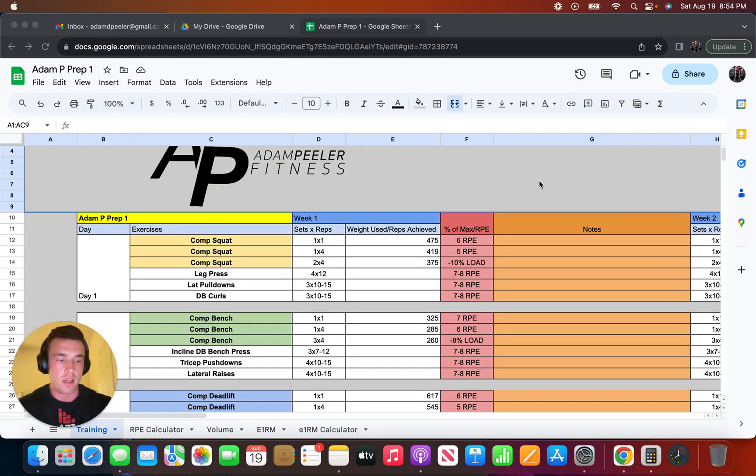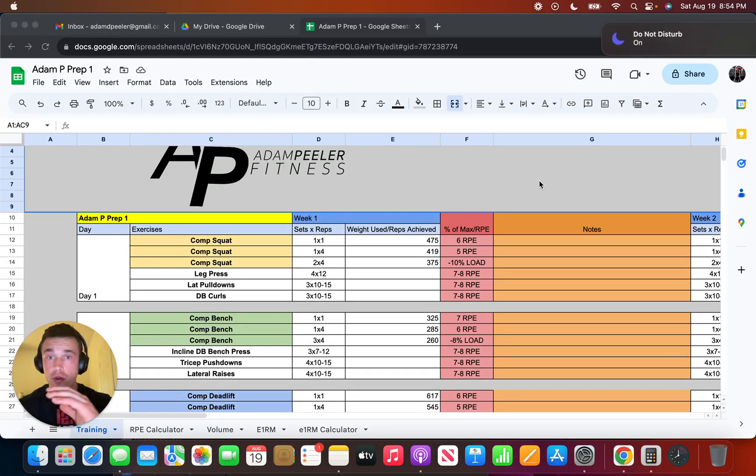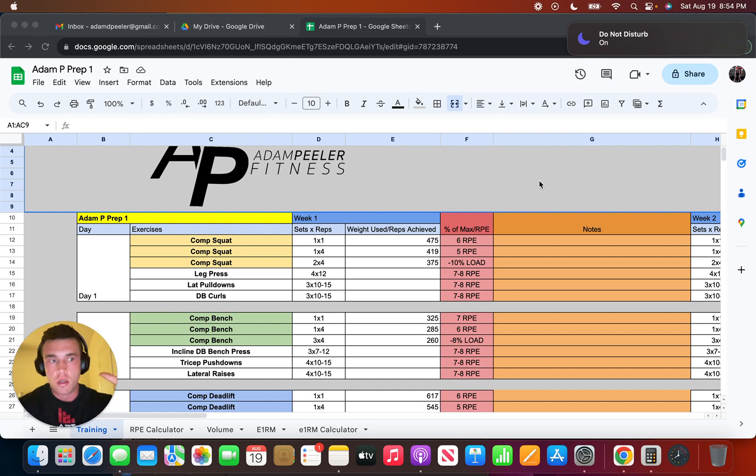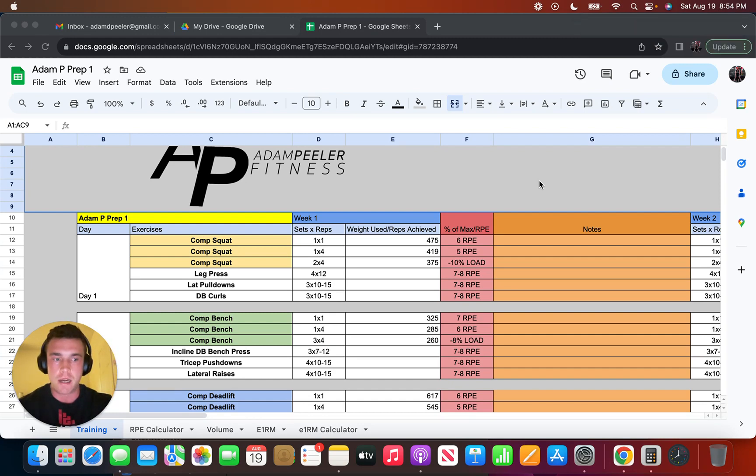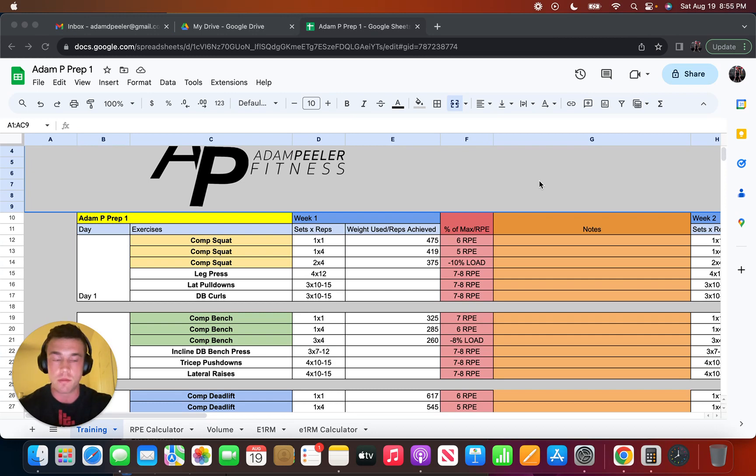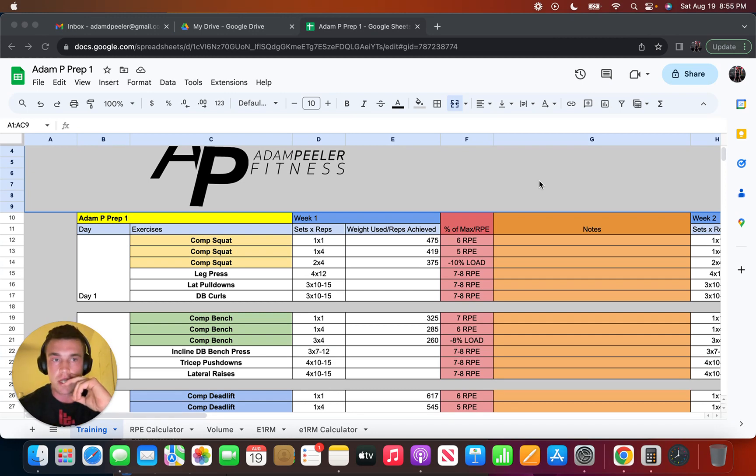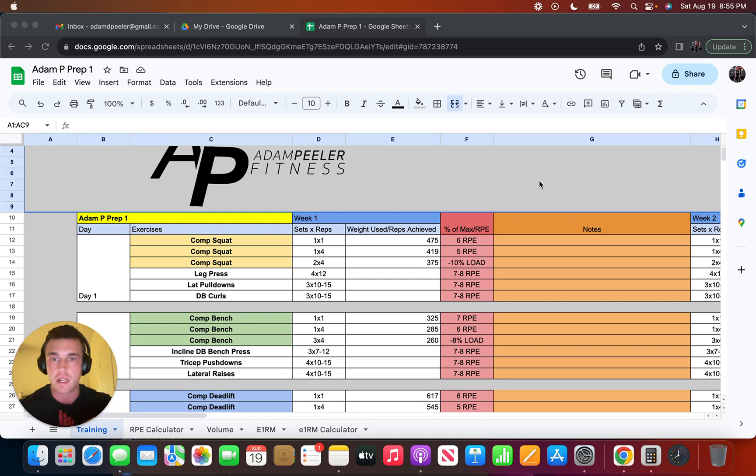Hey guys, so this is going to be a programming video, sort of going over some changes to my programming going forward and just some general takeaways I've observed about programming each of the three lifts in general, like the squat, bench, and deadlift. I'm also going to show an example of how programming volumes might change depending on how you get stronger.